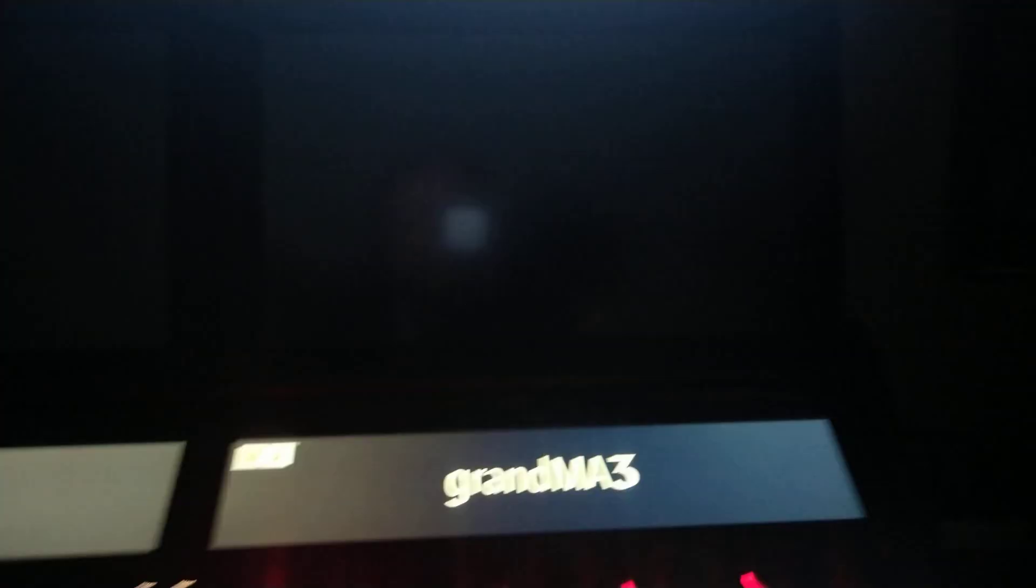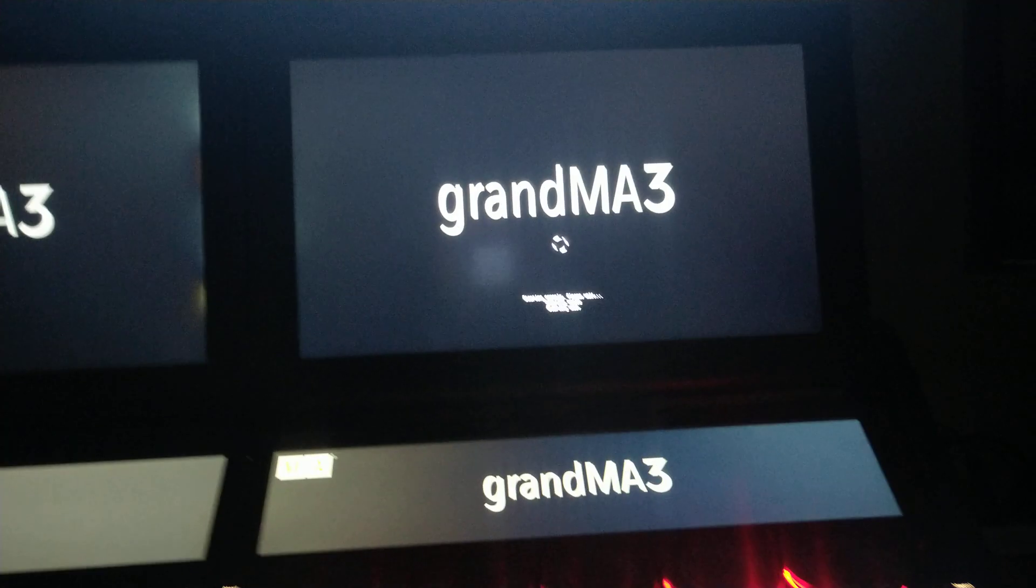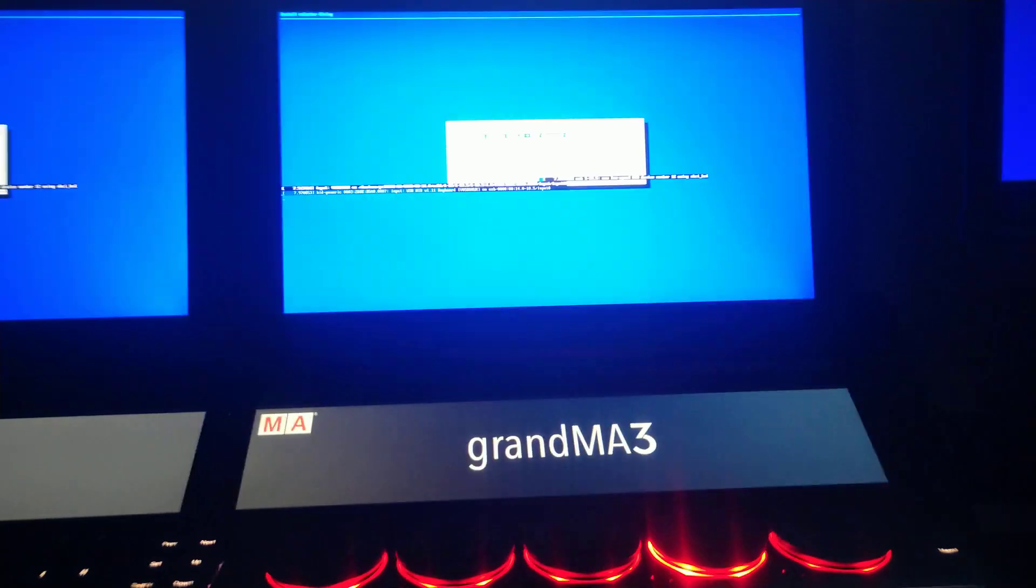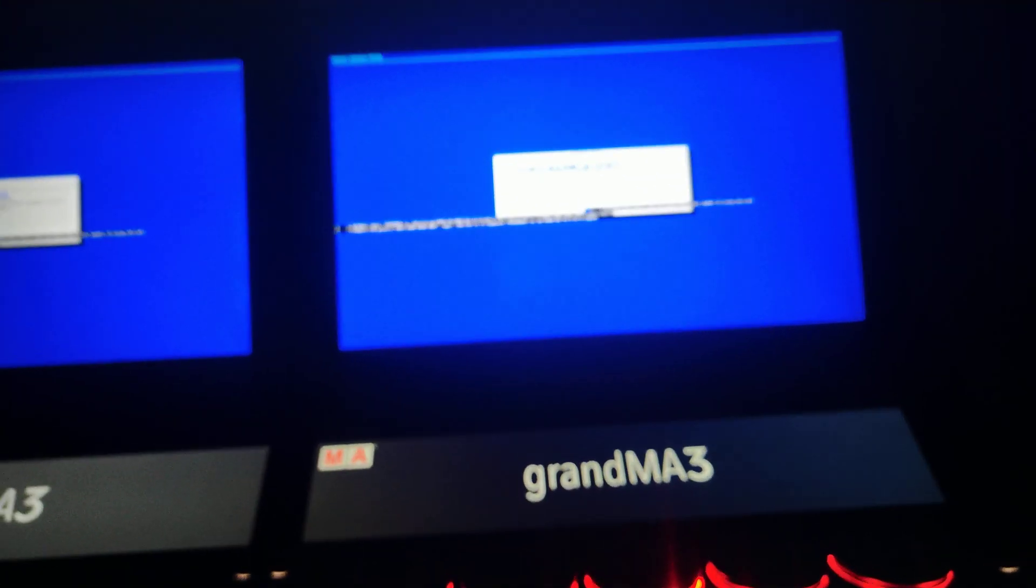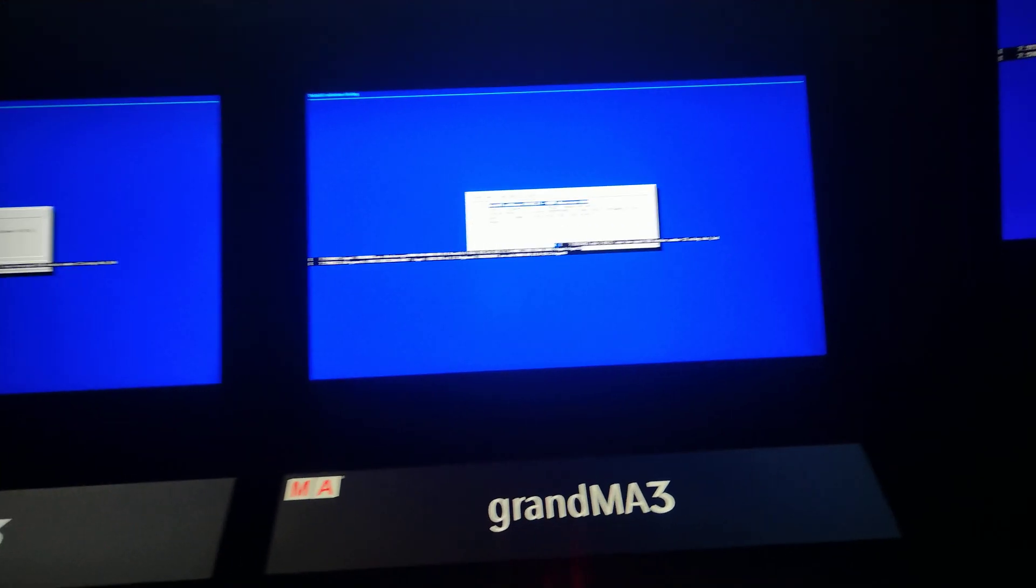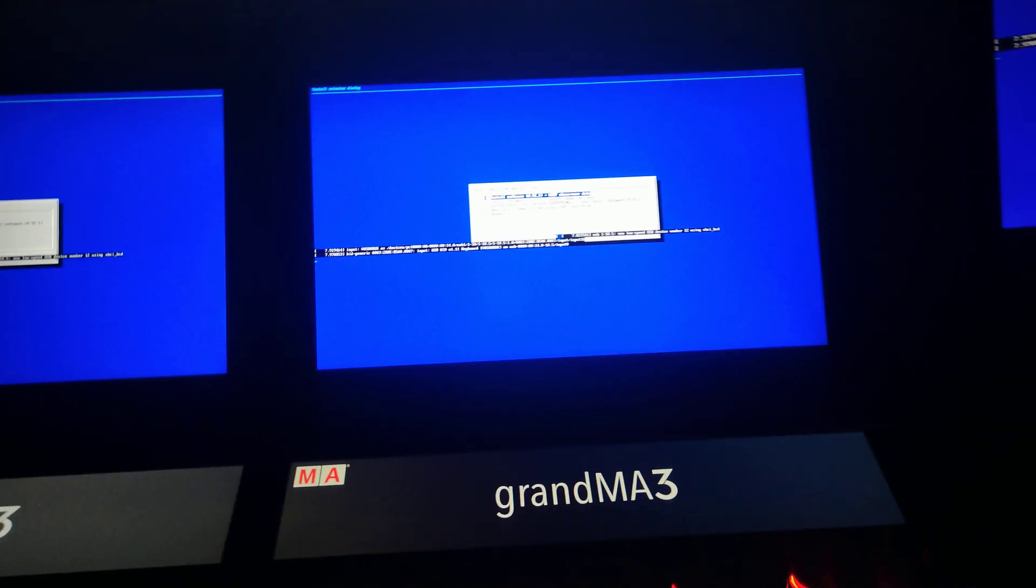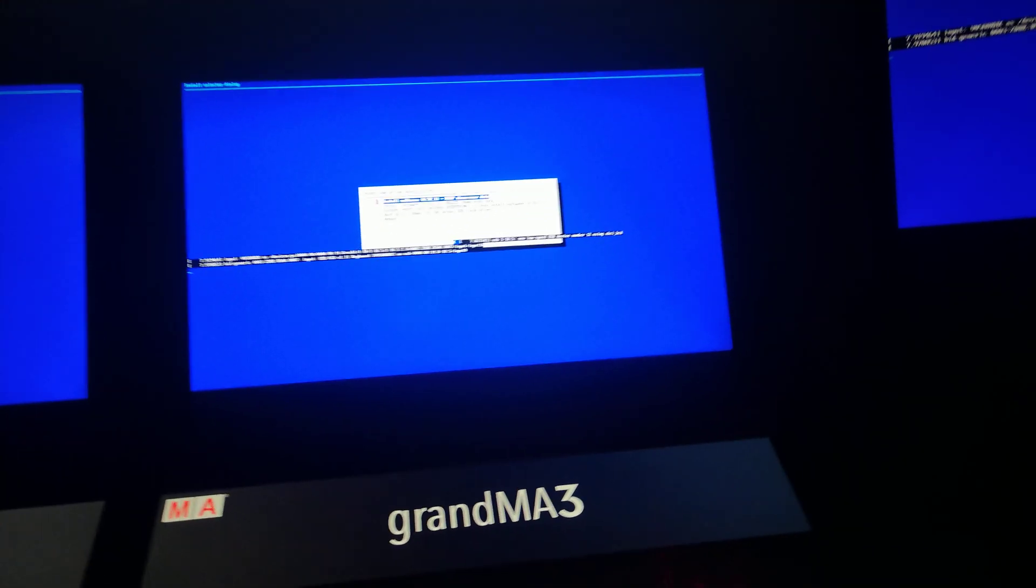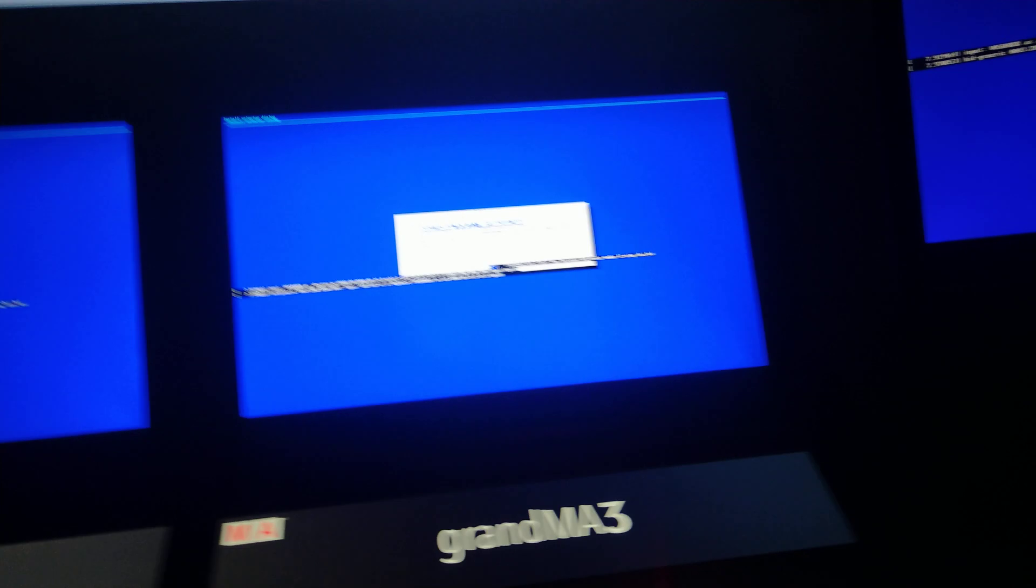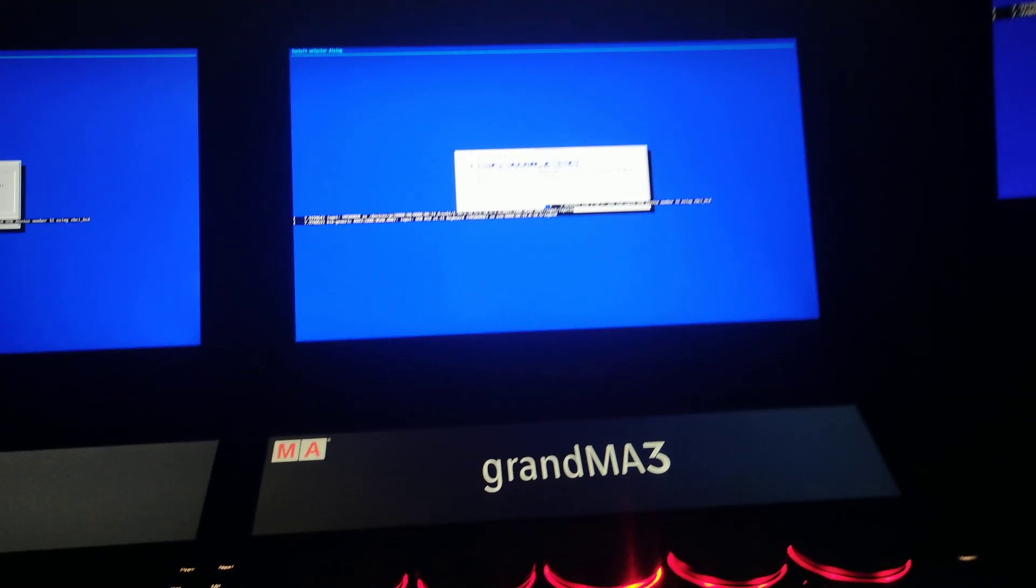So this is the second biggest thing that differs with the MA3s. Number one, we don't need to use Stickmaker. Number two, currently when we update MA3 mode, we actually get MA2 mode with it. So you're not updating MA2 and MA3 separately. MA2 mode is part of the MA3 update.